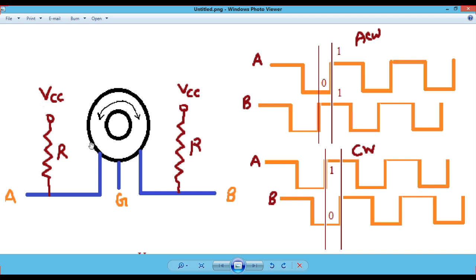In the last video we have seen the rotary encoder which is having three pins: pin A, pin B, and the ground, where pin A and pin B are connected with the pull-up resistors. Pin A and B are connected with GPIO 0 and GPIO 1, where the G pin is connected with the ground pin, that is the middle pin. We have seen the concept of the rotary encoder, how it moves in the clockwise and anticlockwise directions, and based upon the falling edge and rising edge of the A pin, we are finding the direction of the rotary encoder.